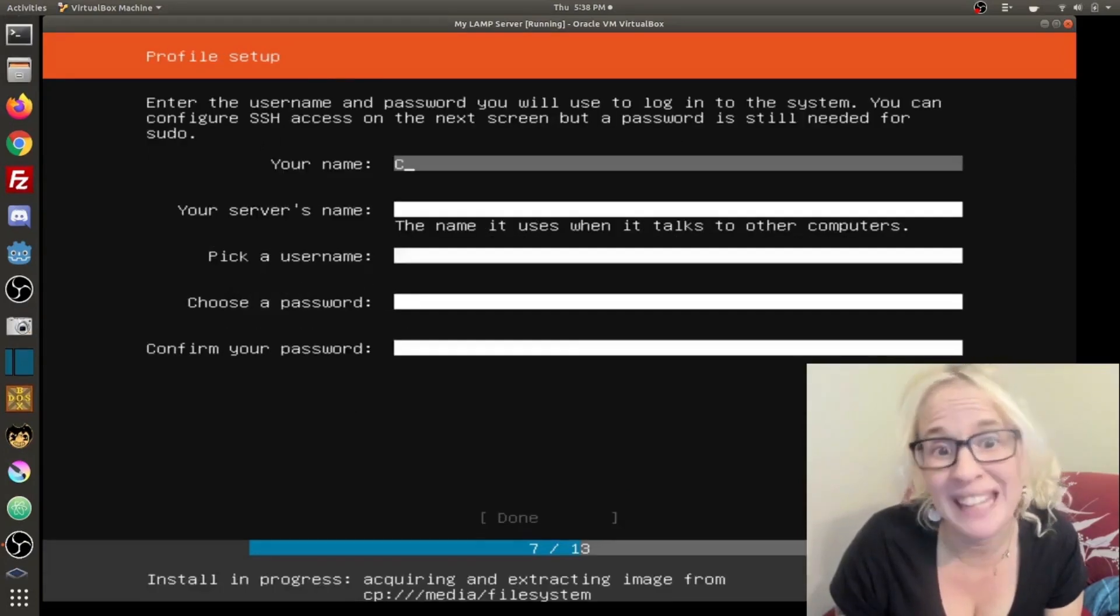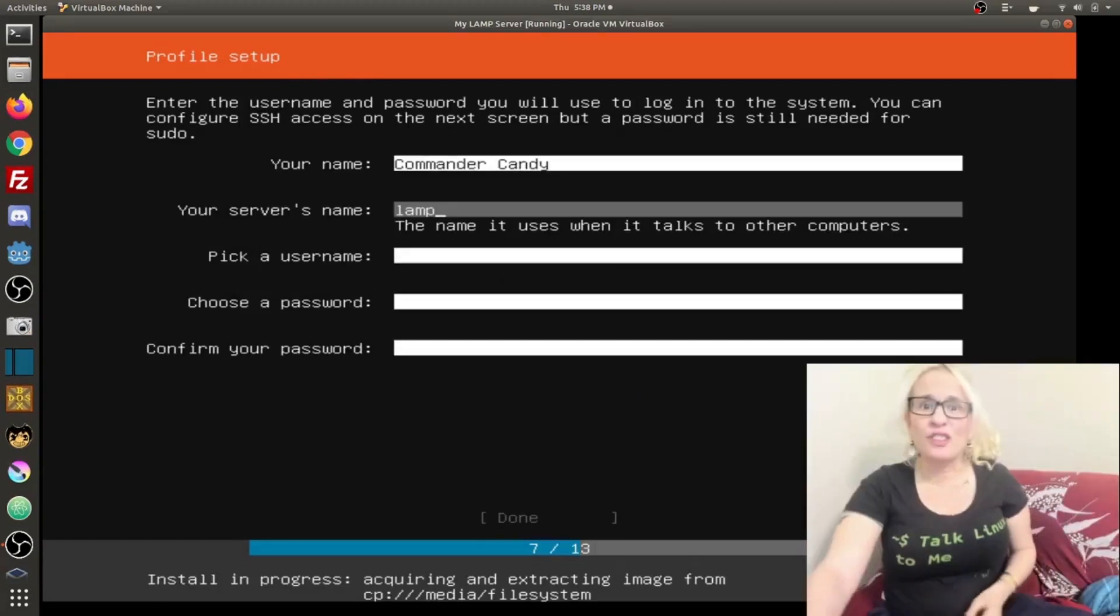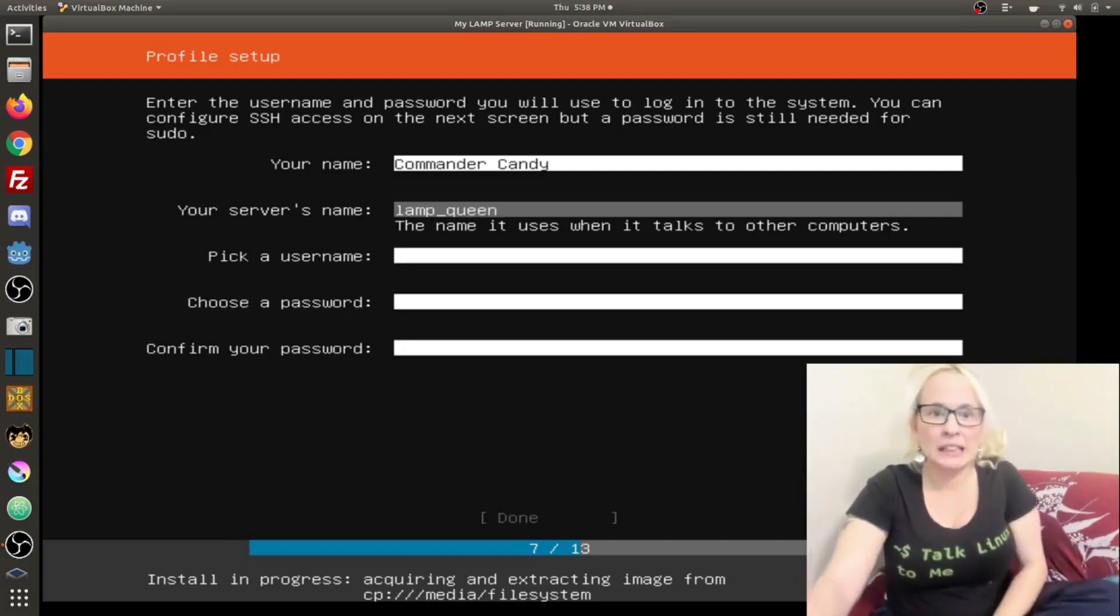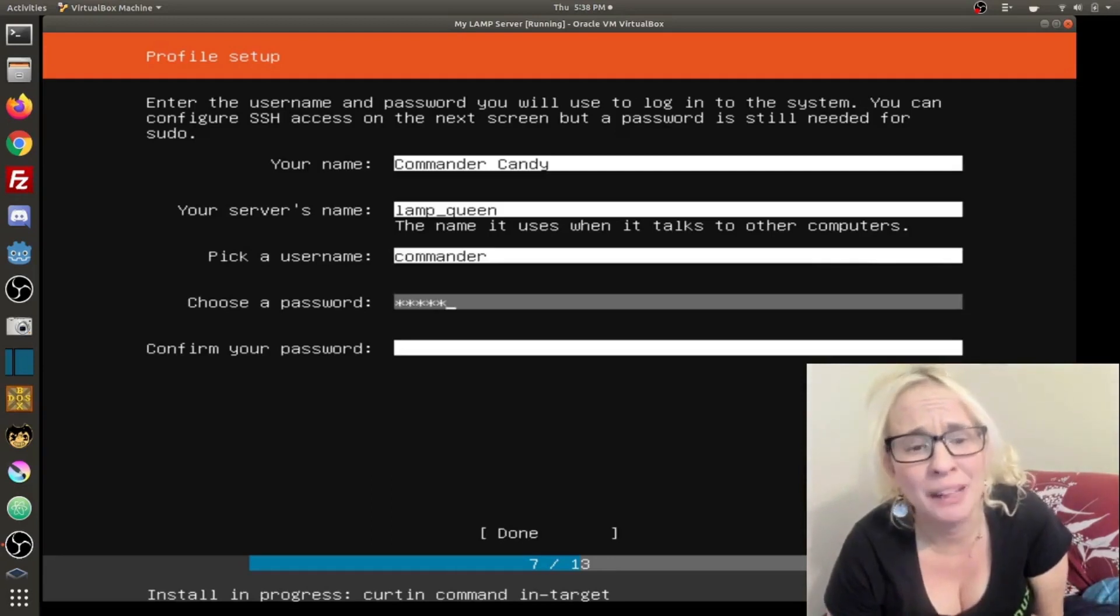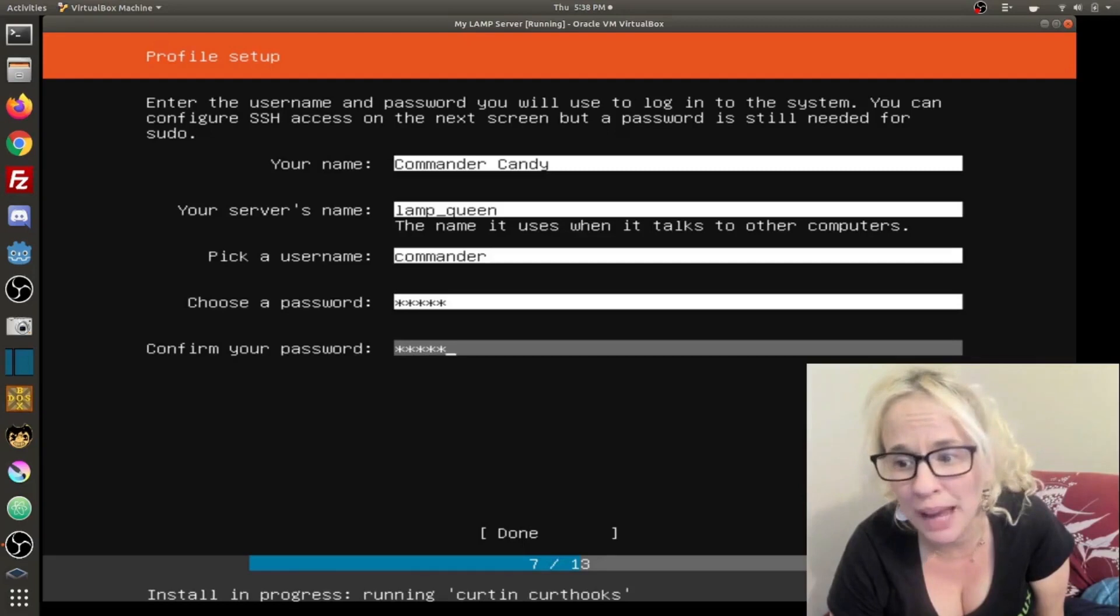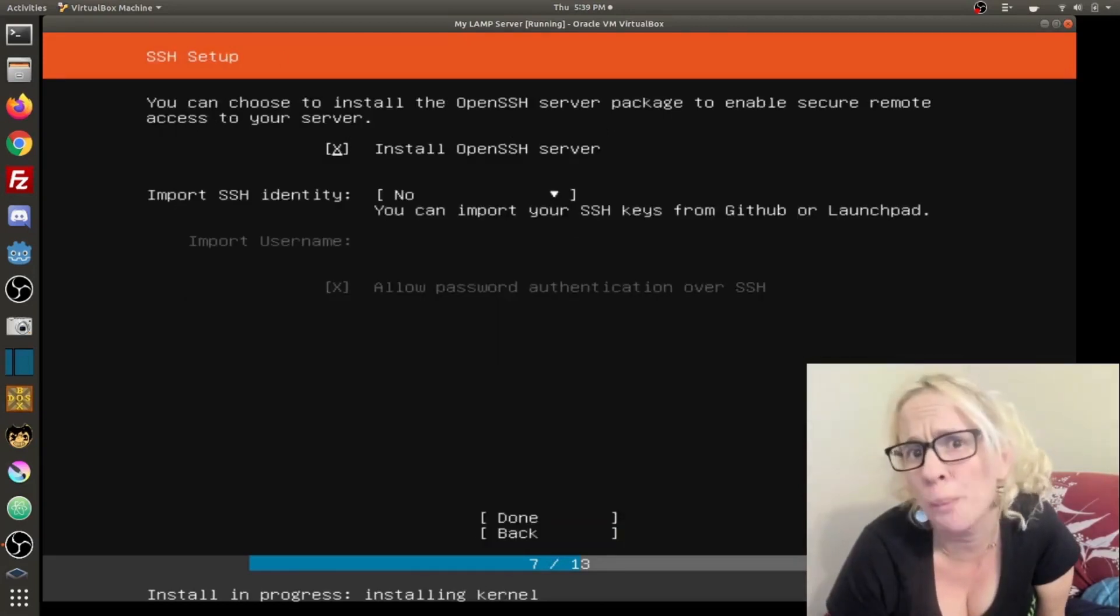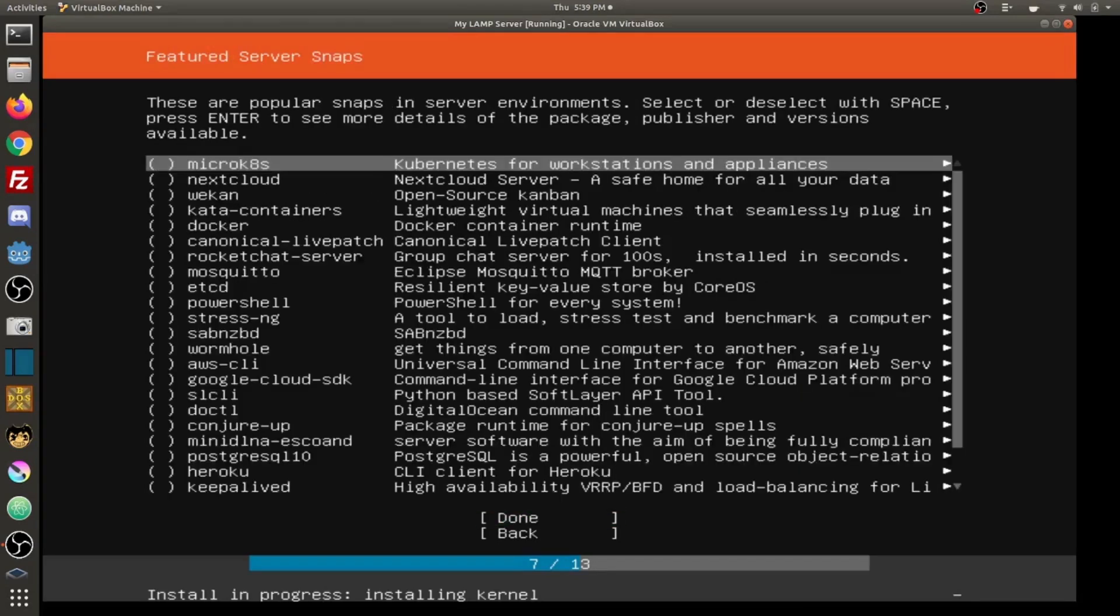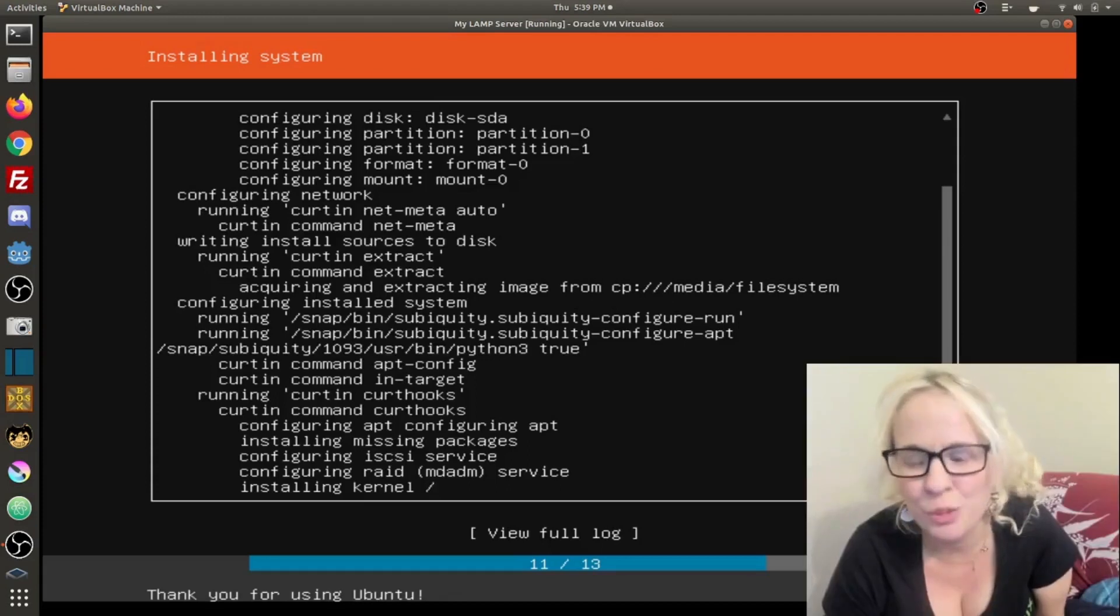For my name, I'm going to put Commander Candy. For my server's name, I'm going to say lamp-queen. Pick a user. I'm going to make my username Commander. And then I'm going to select a password. Repeat it to confirm my password. I'm going to go ahead and let it install OpenSSH for me. Done. Now we just wait for it to install.